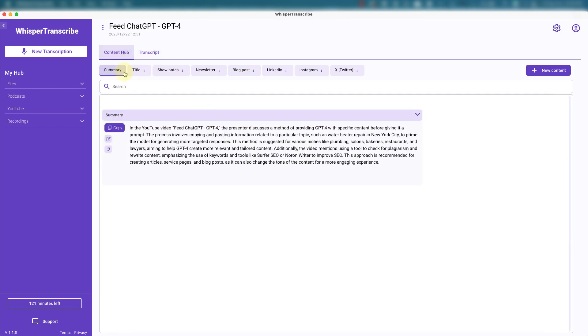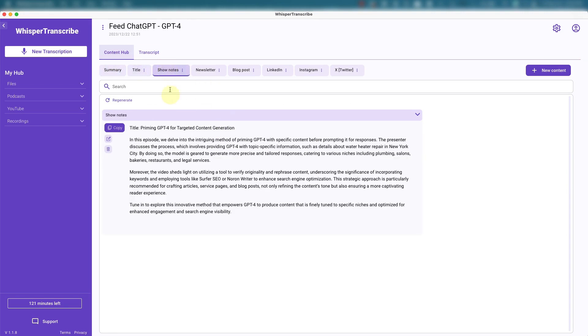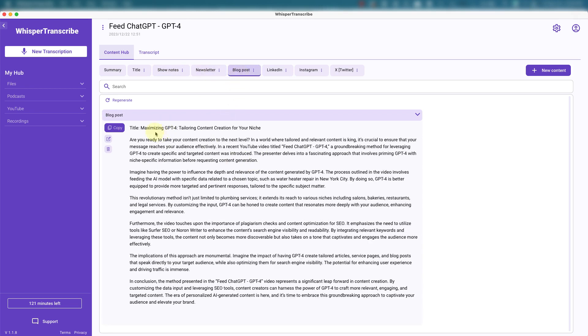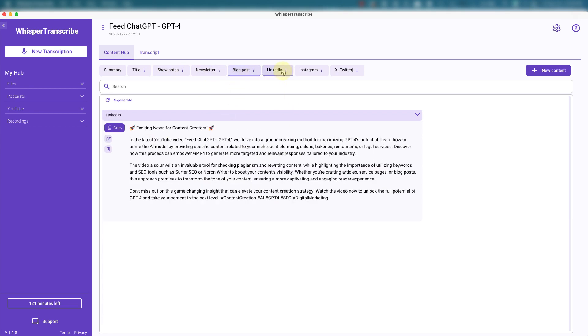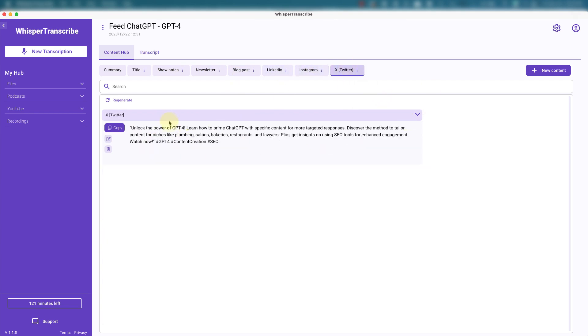Content hub. This gives a summary, what it's about, what was the video about, title, show notes. And you can edit this at any time. Regenerate it. Creates a newsletter, spits out a blog post. Creates a LinkedIn post, Instagram post, Twitter post.